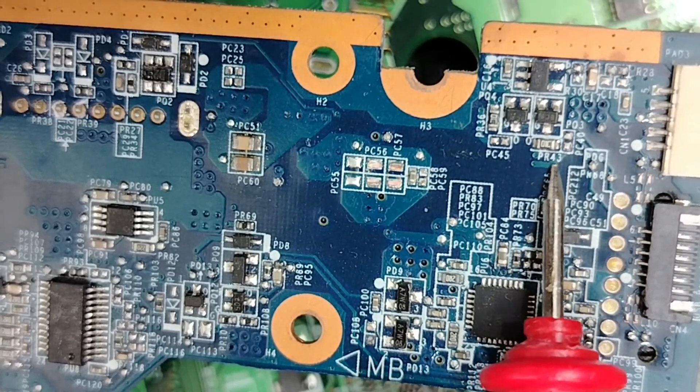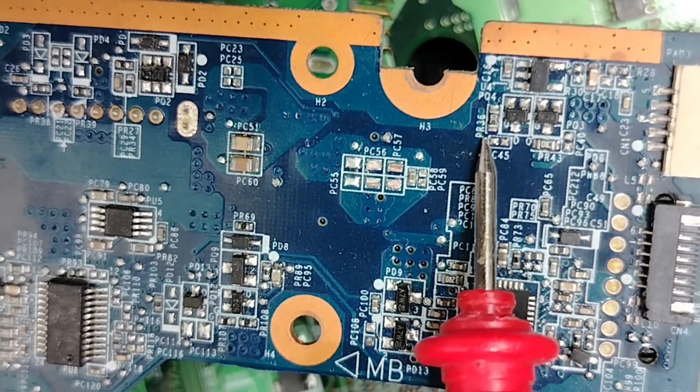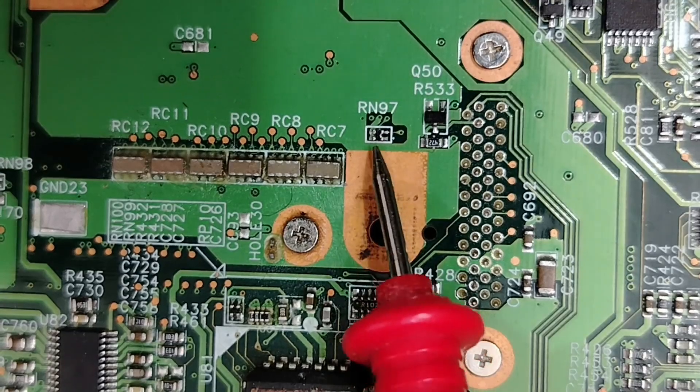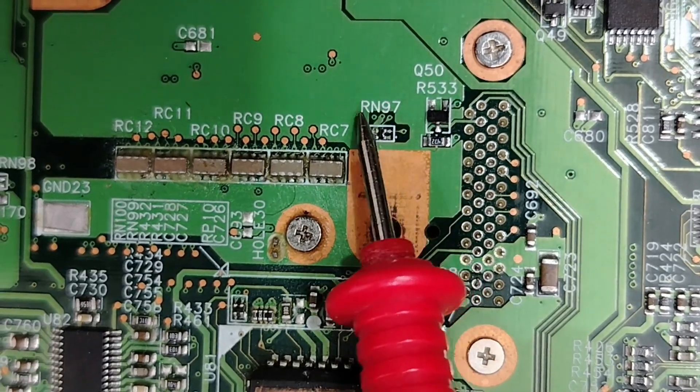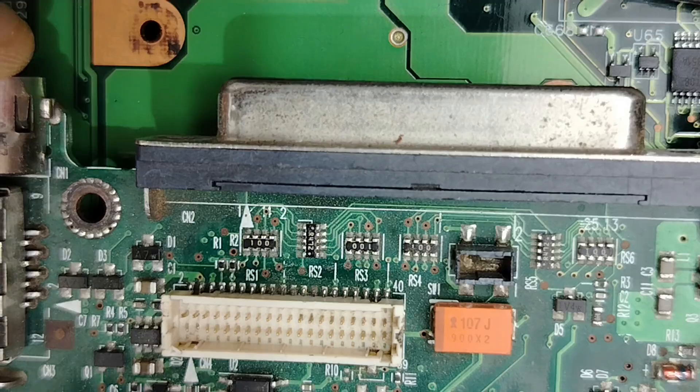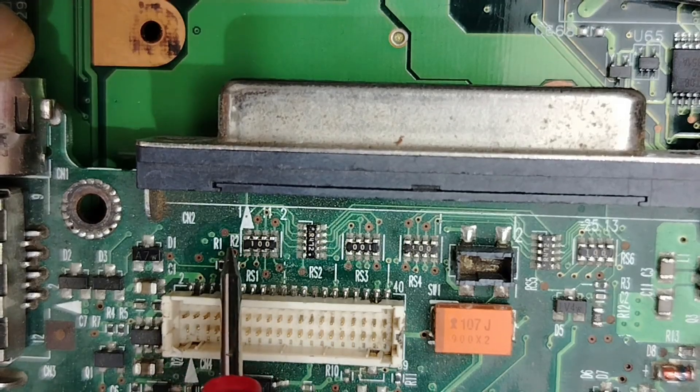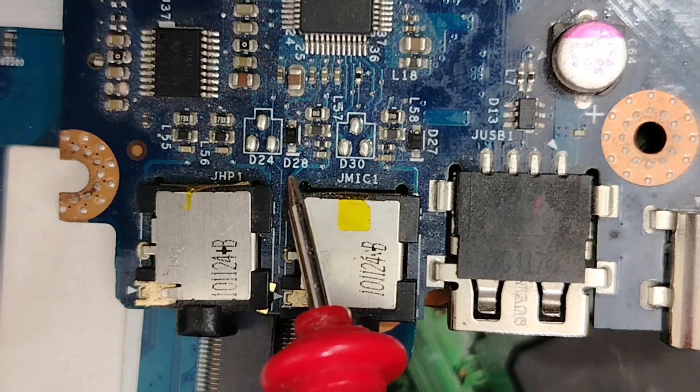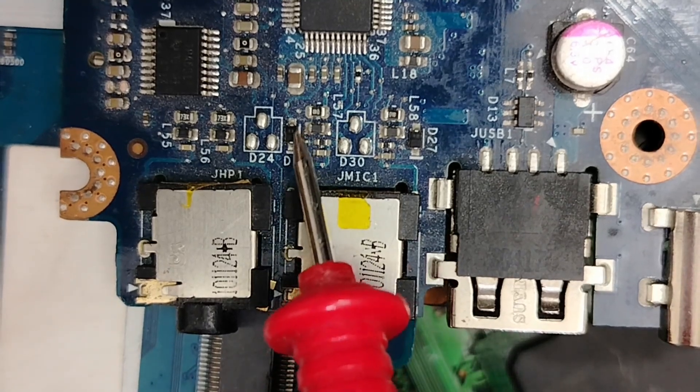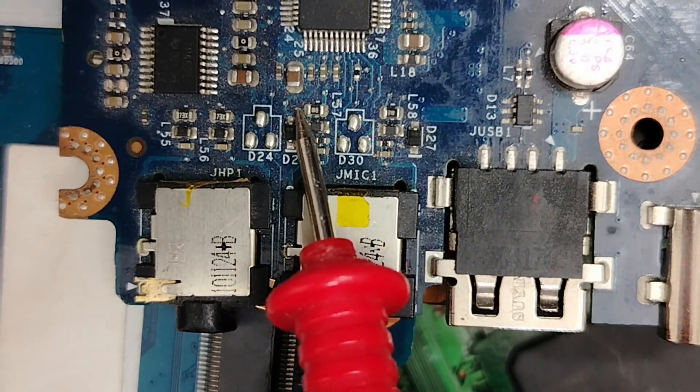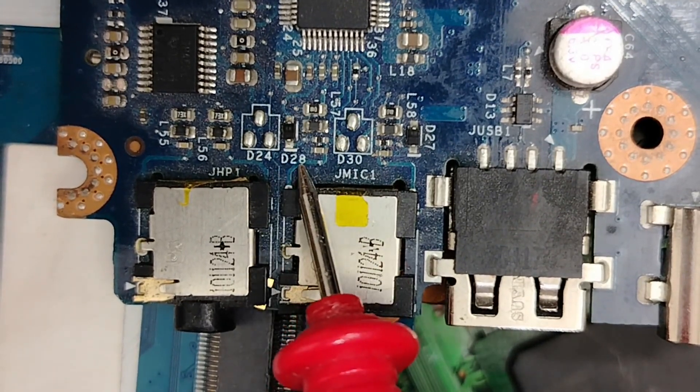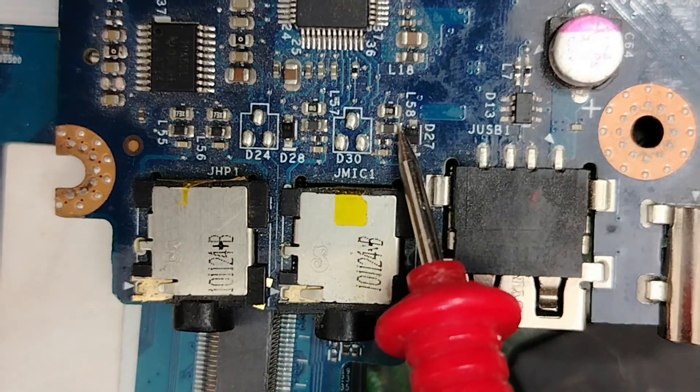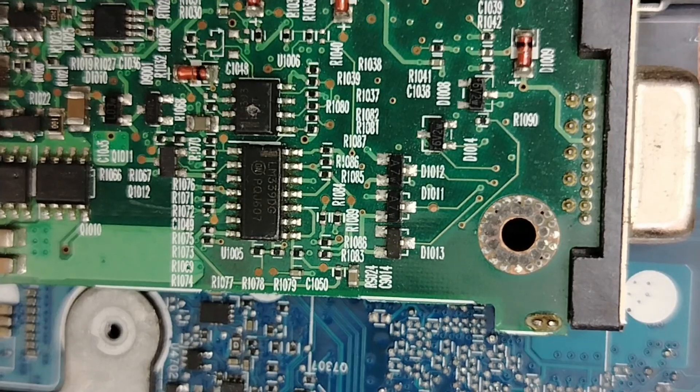For resistors you can find R, like resistor R65, R68, or PR as you can see PR43, PR36. For resistor networks we have RN, resistor network. Sometimes you can find RR2.